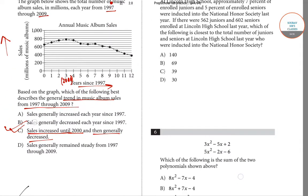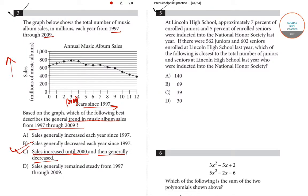Question number 5: at Lincoln High School, approximately 7 percent of enrolled juniors and 5 percent of enrolled seniors were inducted into the National Honor Society last year. There are 560 juniors and 602 seniors enrolled at Lincoln High School. Which of the following is closest to the total number of juniors and seniors who were inducted into the National Honor Society last year?